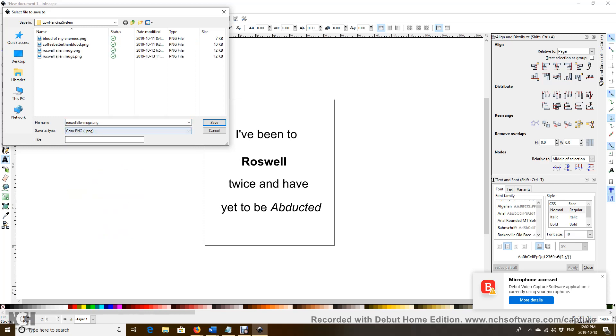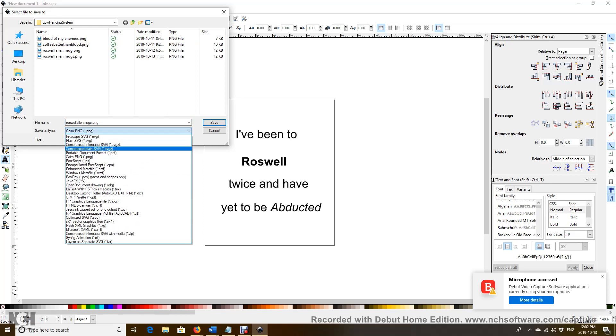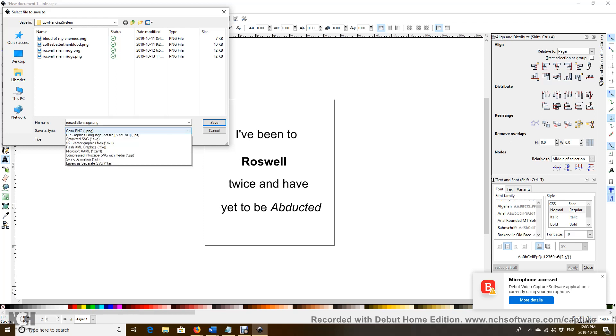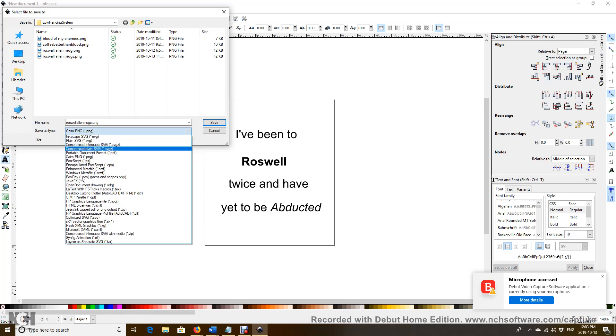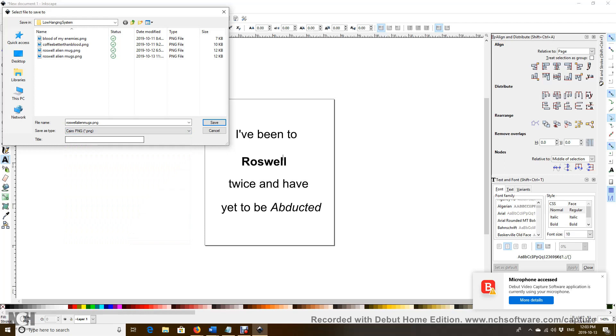If you save it as SVG it doesn't work for our mug, so we have to save it PNG. Save.